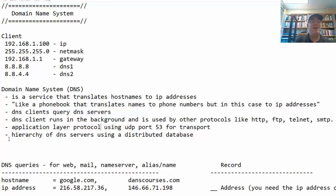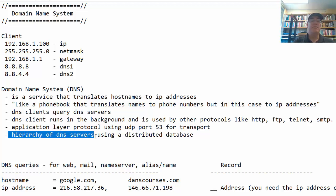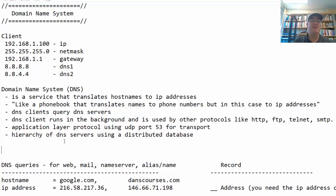DNS involves a hierarchy of DNS servers that use a distributed database — like a giant phone book with name-to-IP-address mappings. This hierarchy helps distribute the load so that we don't have just one DNS server on the internet. Imagine how many computers would be trying to contact a single DNS server to resolve names; it would be a bottleneck. So we use a hierarchy of DNS servers and a distributed database to get the job done.